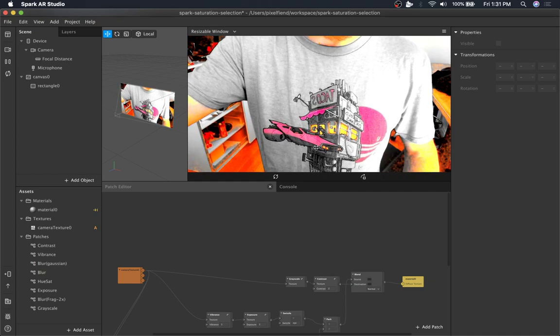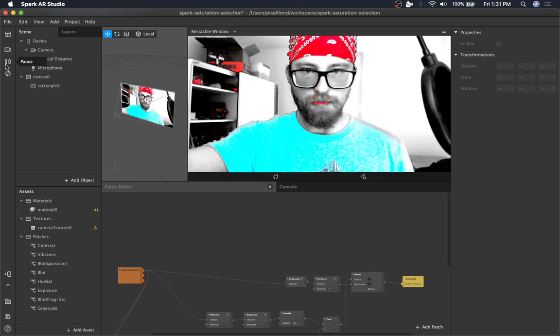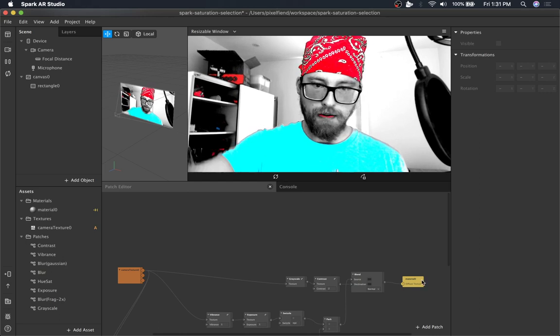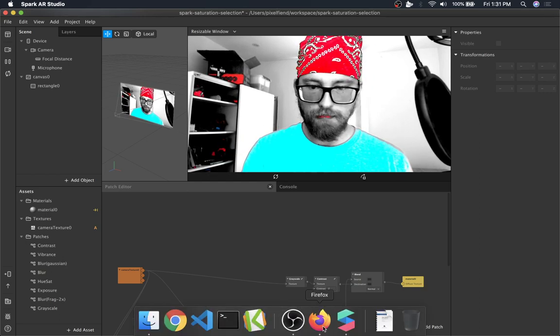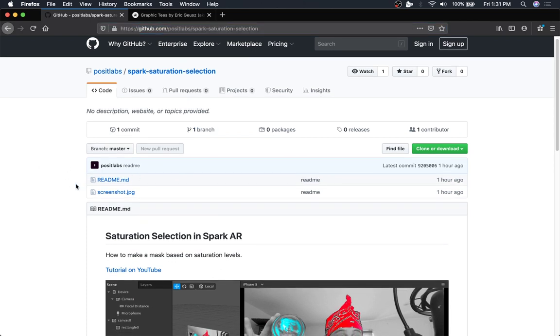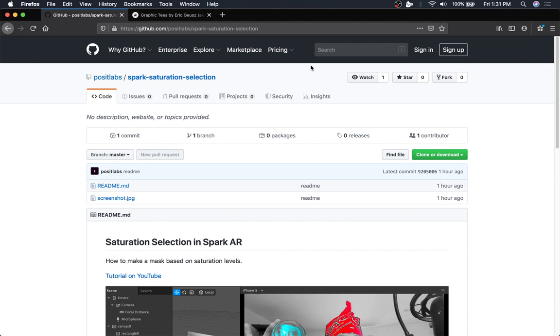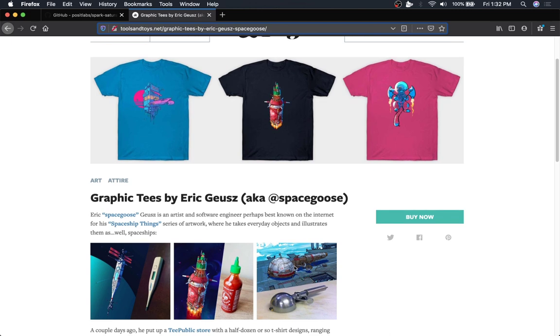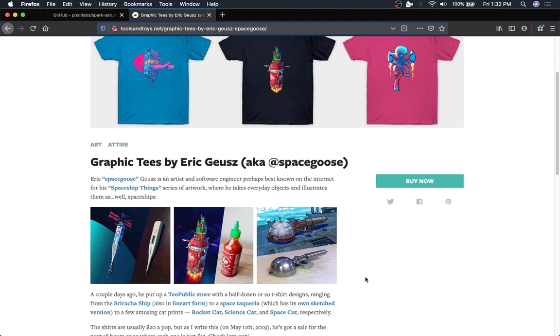So pretty cool little effect for links. First of all, the project files are gonna be up on GitHub as usual. If you want to sponsor me, there will be a heart button up there, and shirts by Eric. You can get a number of shirts, they're all super cool. He makes stuff into spaceships. So if you're into that kind of thing, buy a shirt.